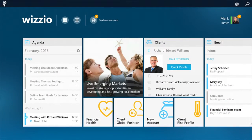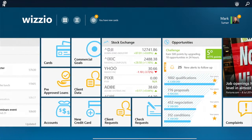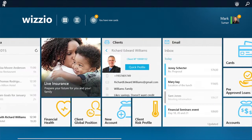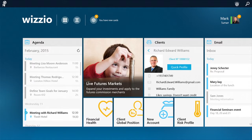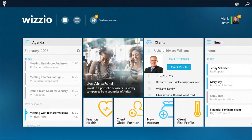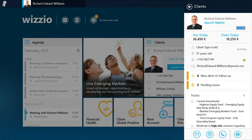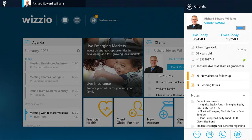As a relationship manager starting my day, I can enter Wizzio, and here I have all of the information that I need to do my job — all of my apps and widgets in one clean and secure environment. Now, I have a meeting today with one of my clients, Richard, and I need to prepare. So I can quickly pull up Richard and place him into context by sliding this bar in the upper right. Now Wizzio knows that I'm focused on Richard, and it will help me pull together all of the most relevant information to prepare for my meeting.